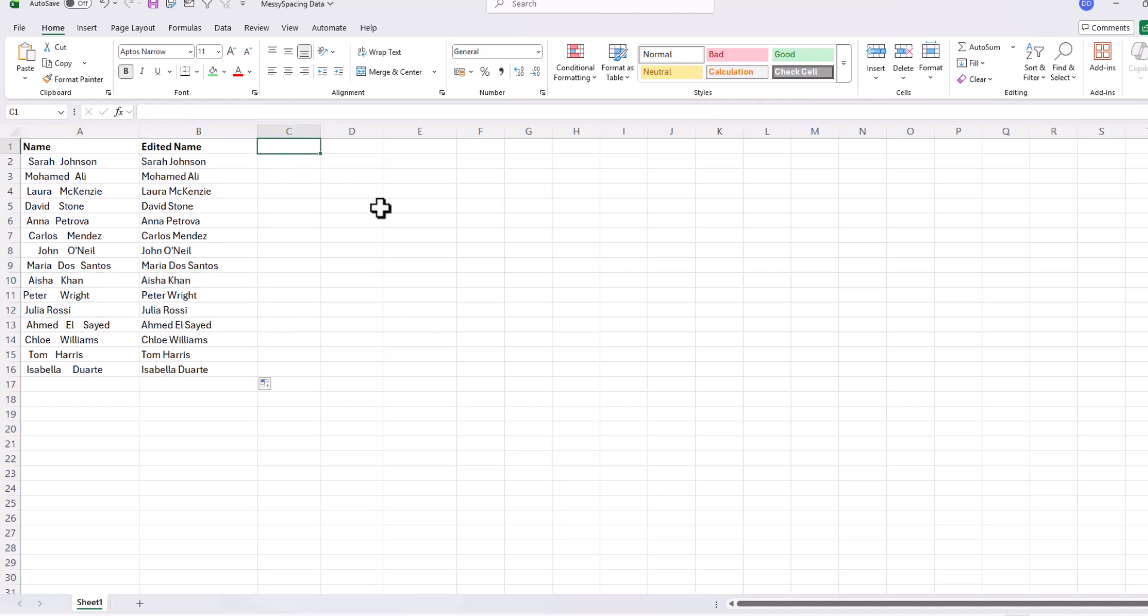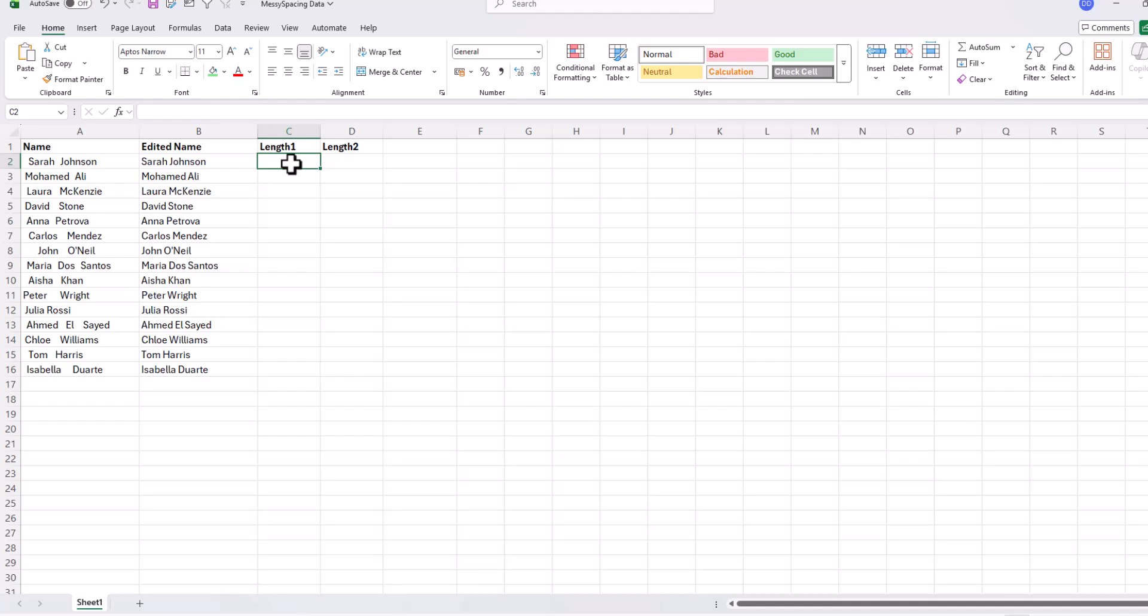If you want to check the difference, use LEN on the original and cleaned values. You'll see how many hidden spaces were removed. Let's call that length one, and for the second column, we will call that length two.